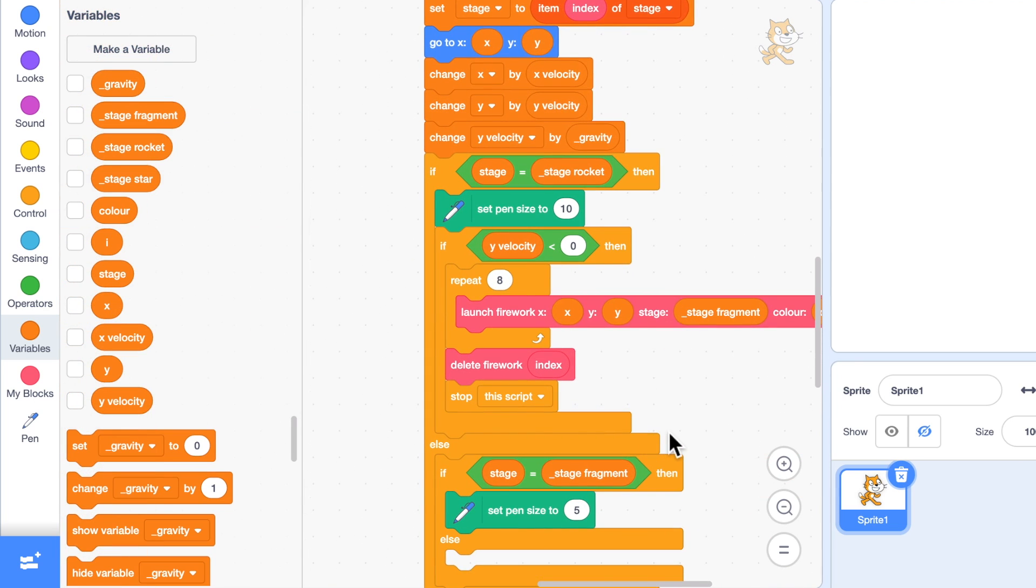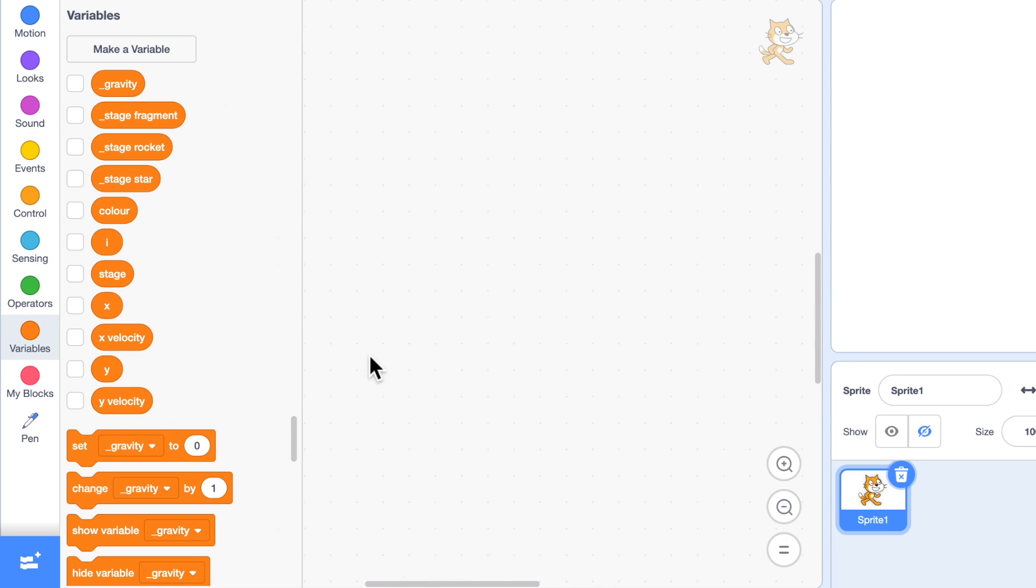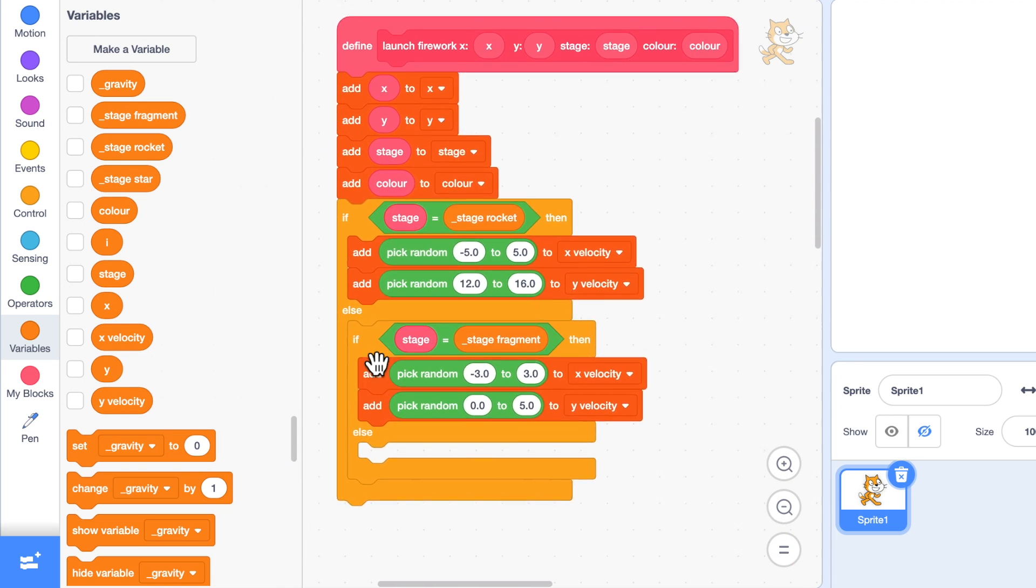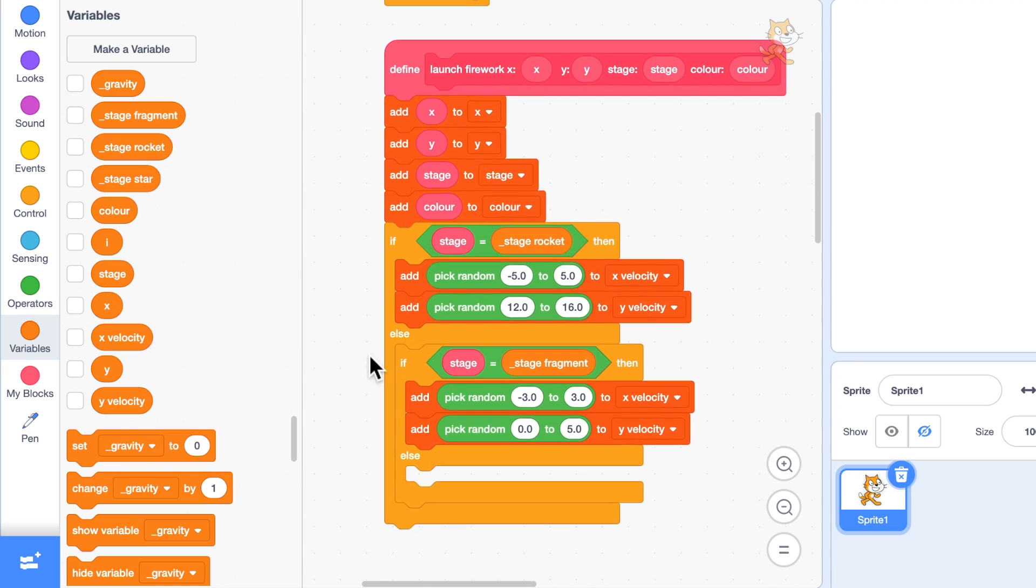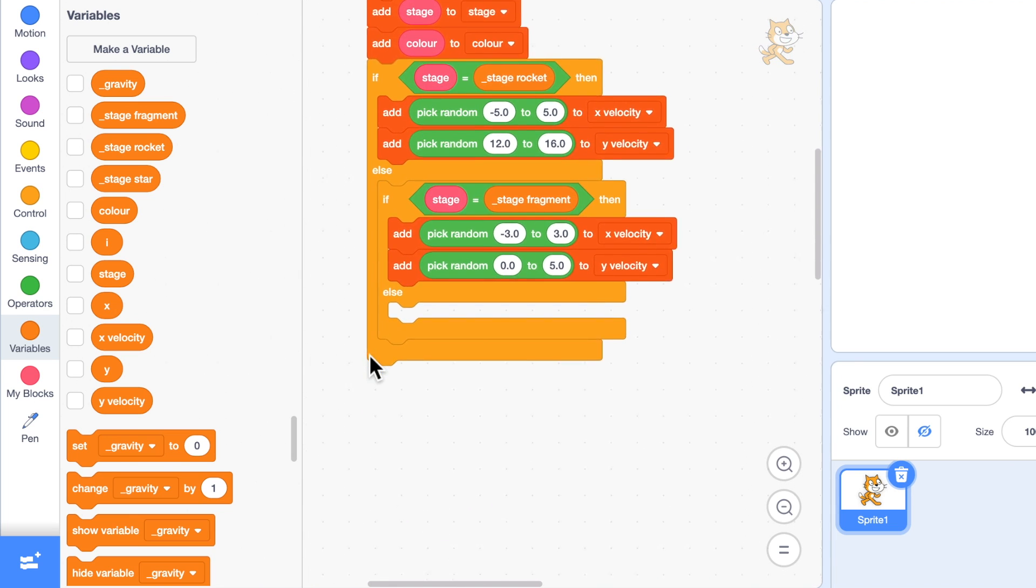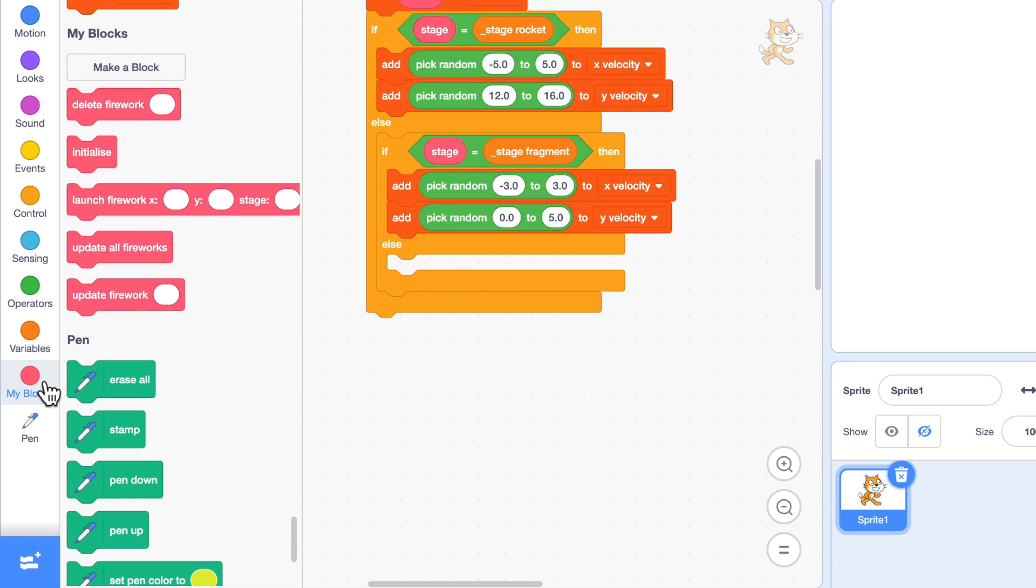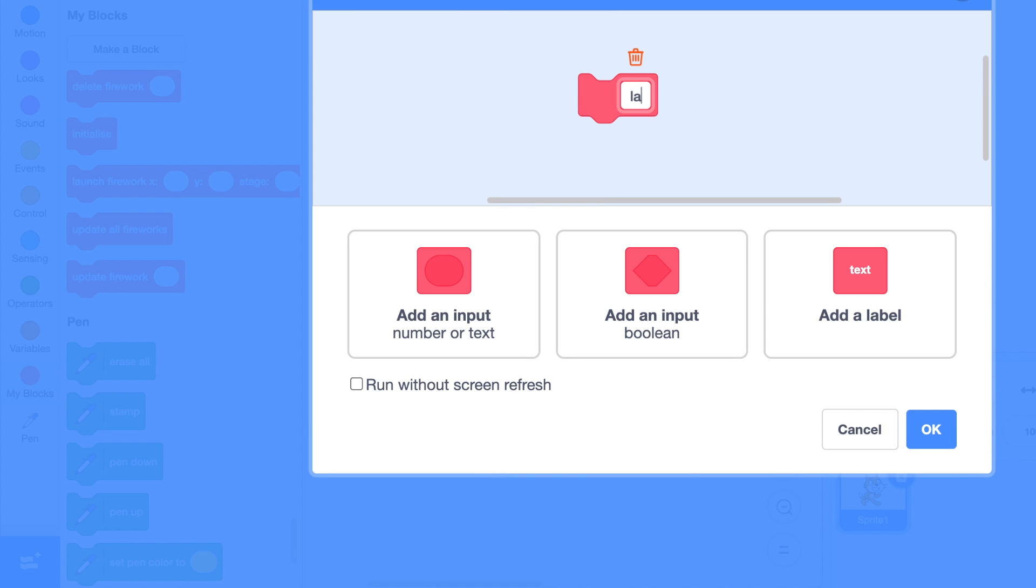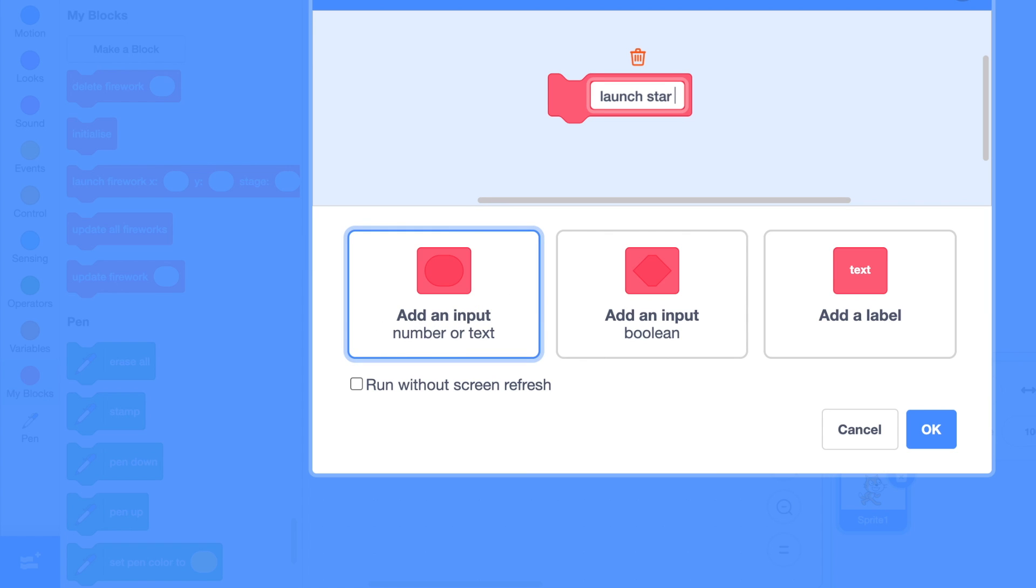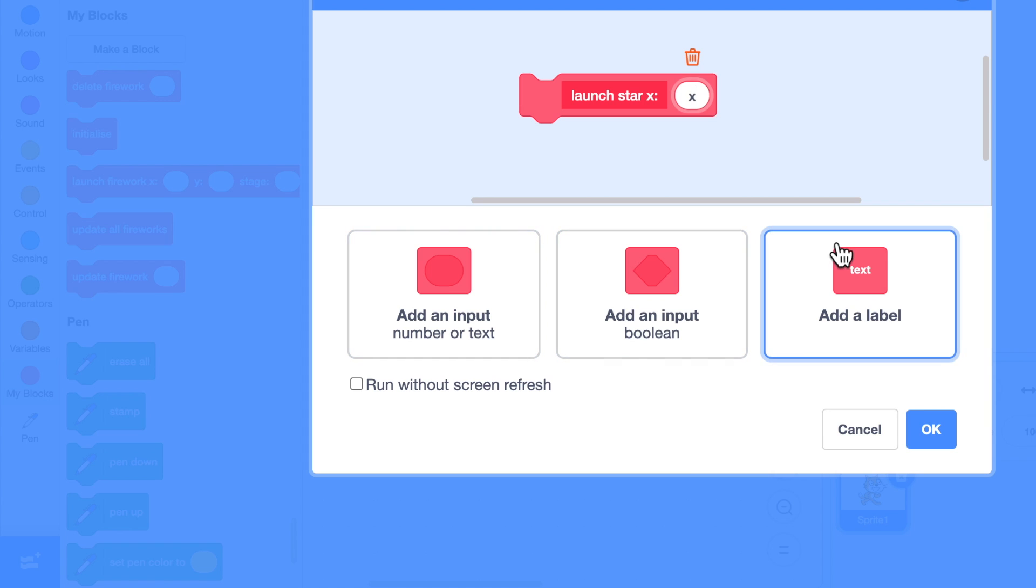I'm going to add underneath my launch firework, I'm going to add a launch star. My blocks make a block launch star and I'm going to need to know where it's been launched from, so I'll have X colon, add an input X, a label Y colon, add an input Y.